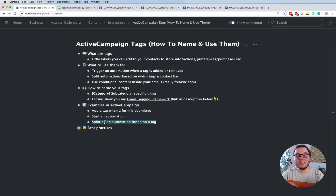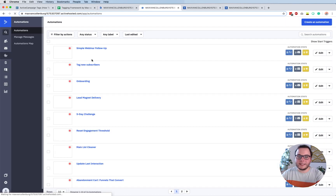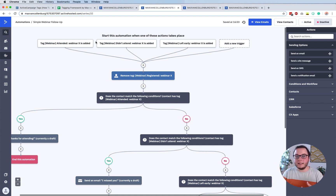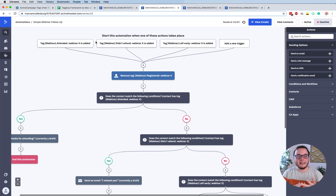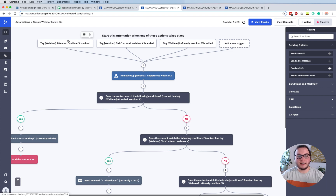Now I want to show you how you can actually split an automation based on a tag. Let's go back over to Automations. Here is a simple follow-up. Imagine someone signs up for your webinar, and then after the webinar you want to send different emails depending on if someone attended, did not attend, or left the webinar early. How these tags are added to ActiveCampaign really depends on your webinar software. But if you use a smart tool like EverWebinar or Demio, then that's really easy - you can automatically do that. So when someone registers to a webinar, they get a tag something like 'webinar registered webinar X'. Then after they attended, not attended, or left early, we add those tags and start this automation.